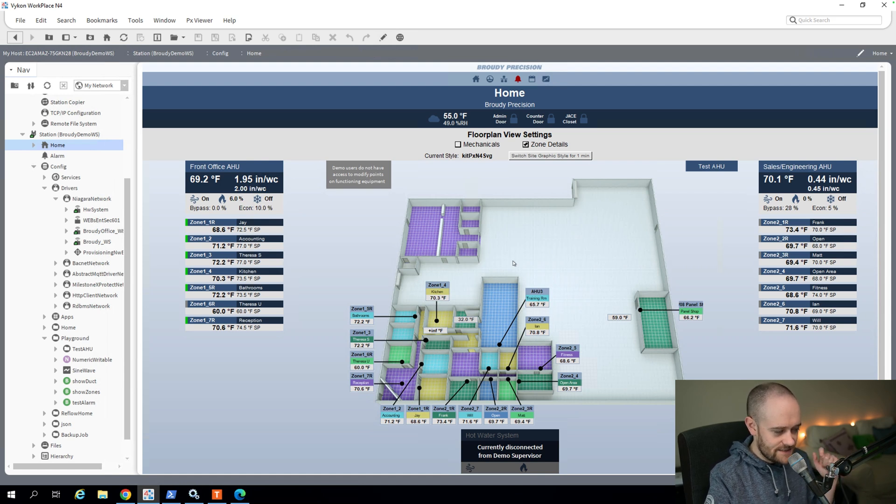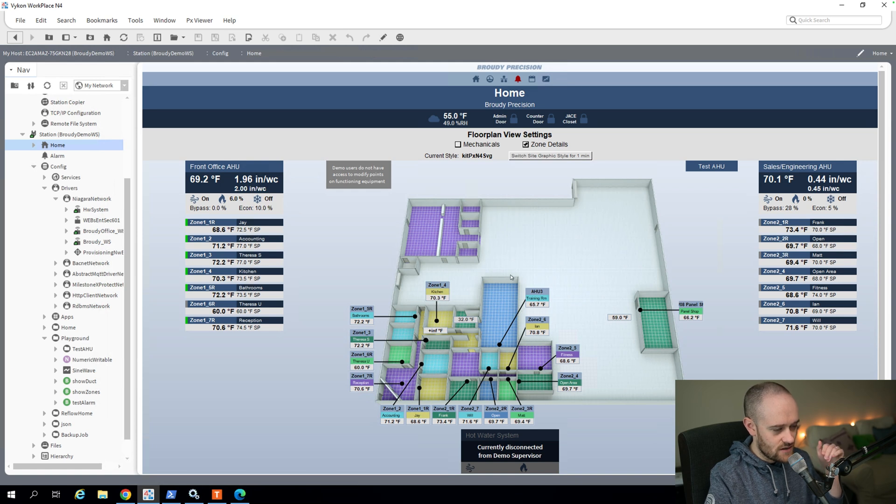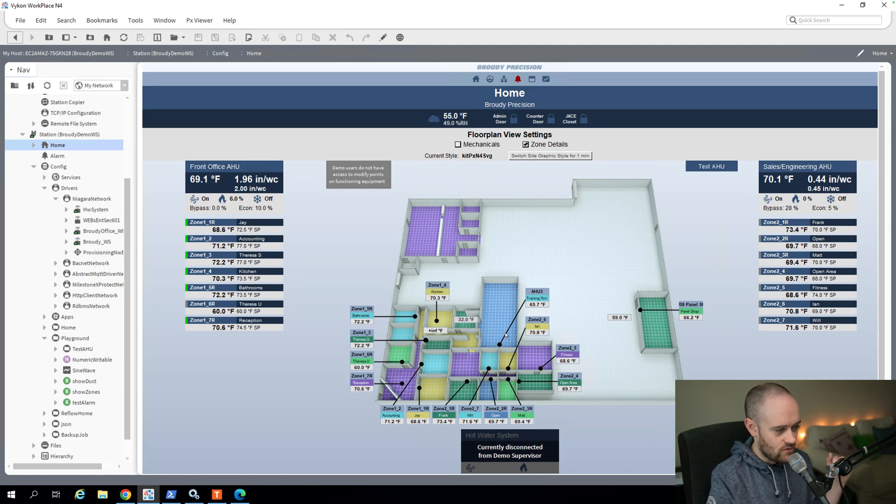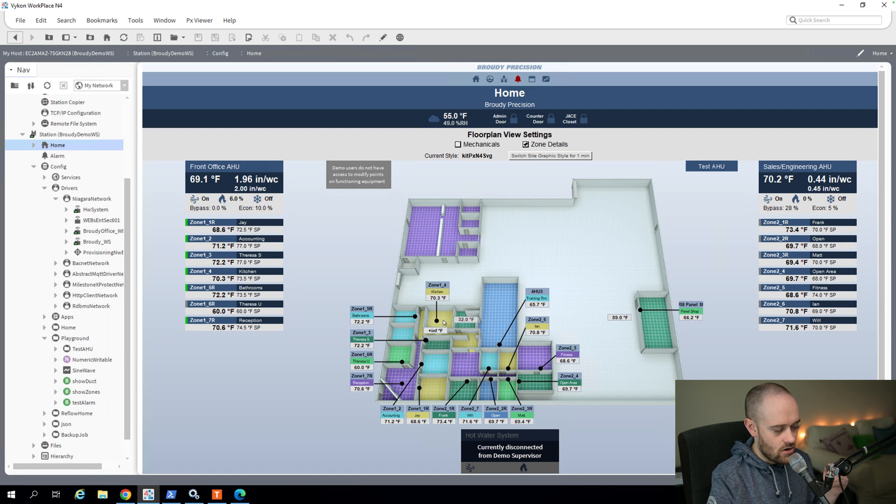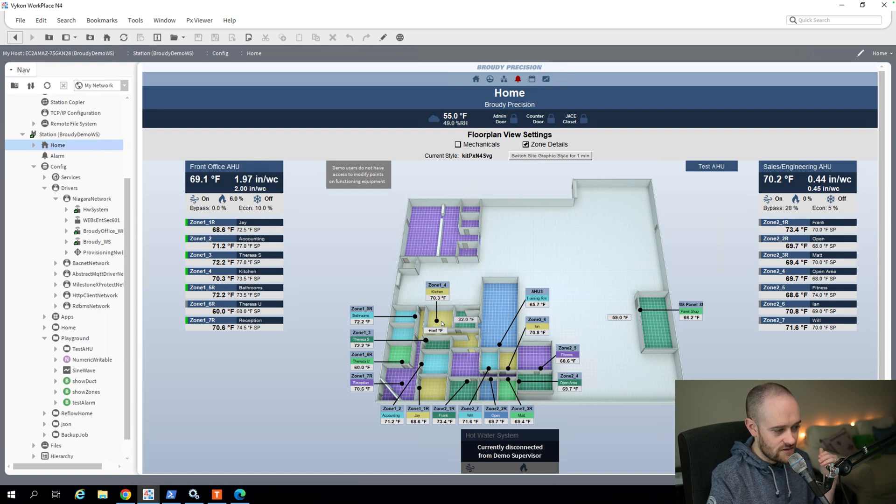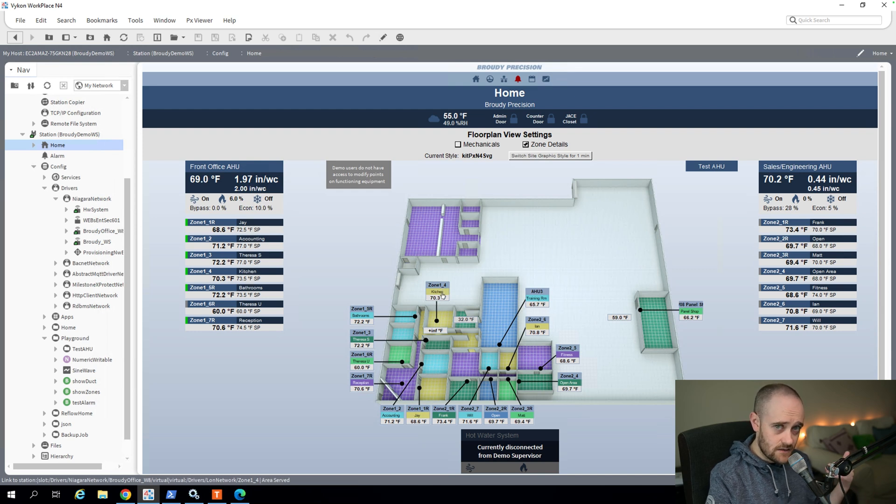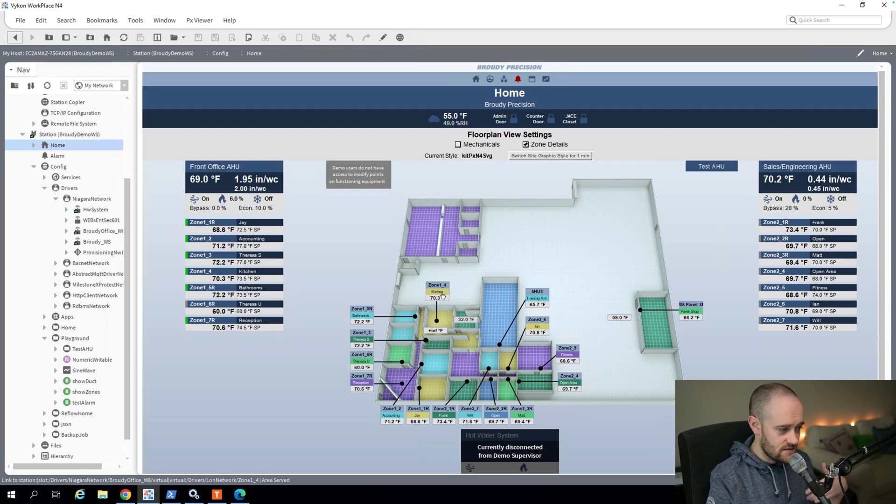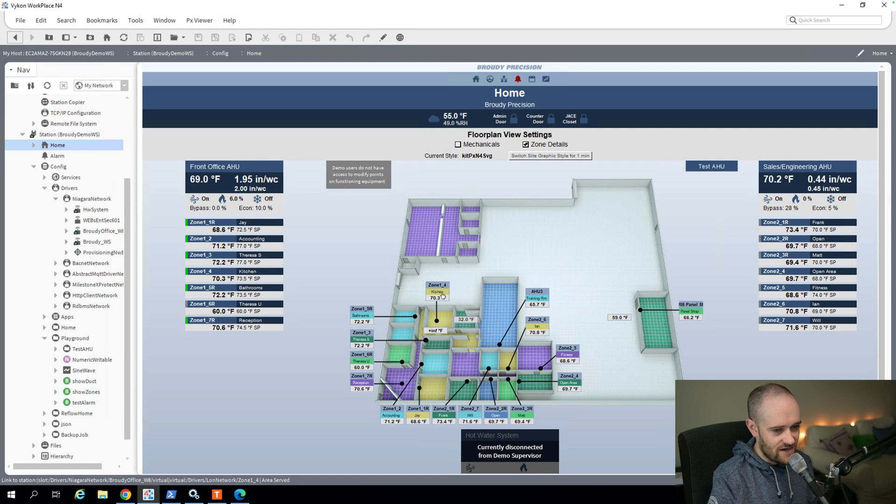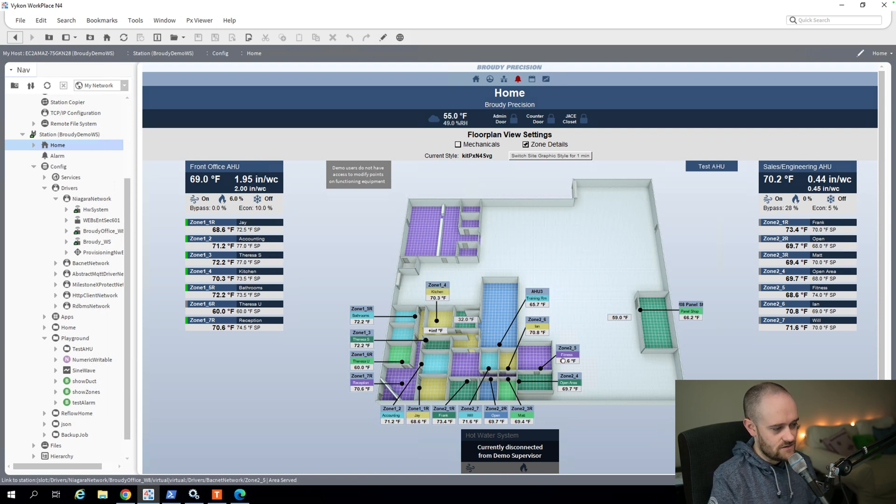And then little tiny details help the user navigate around this floor plan, like matching our indication for the zone that's on the floor plan image itself with the label. We keep that color showing both places so that you can very easily find the information that you're looking for based on the color of the zone itself.